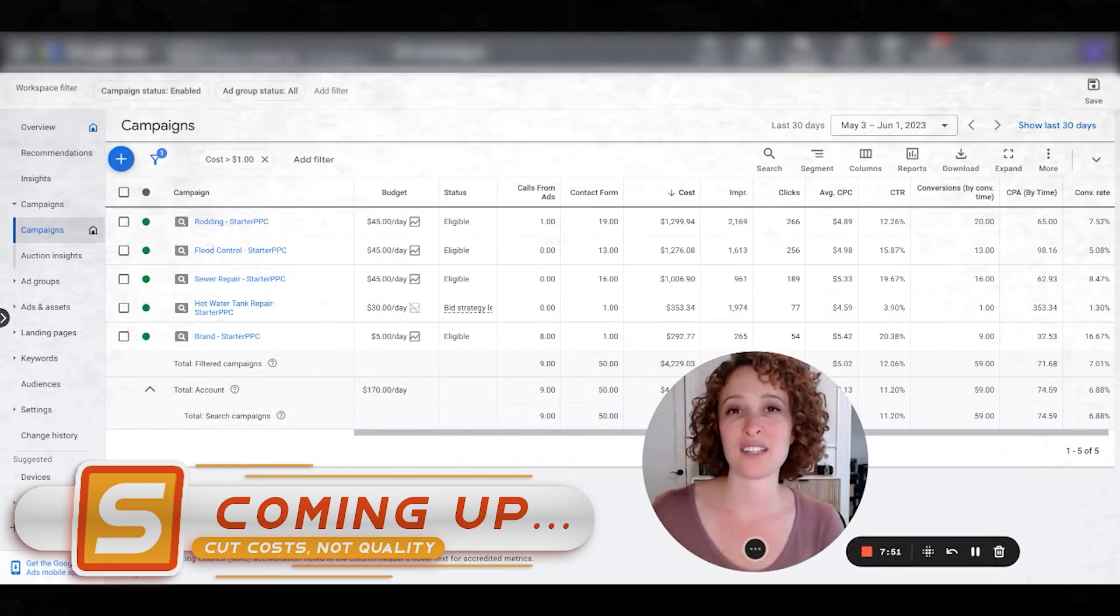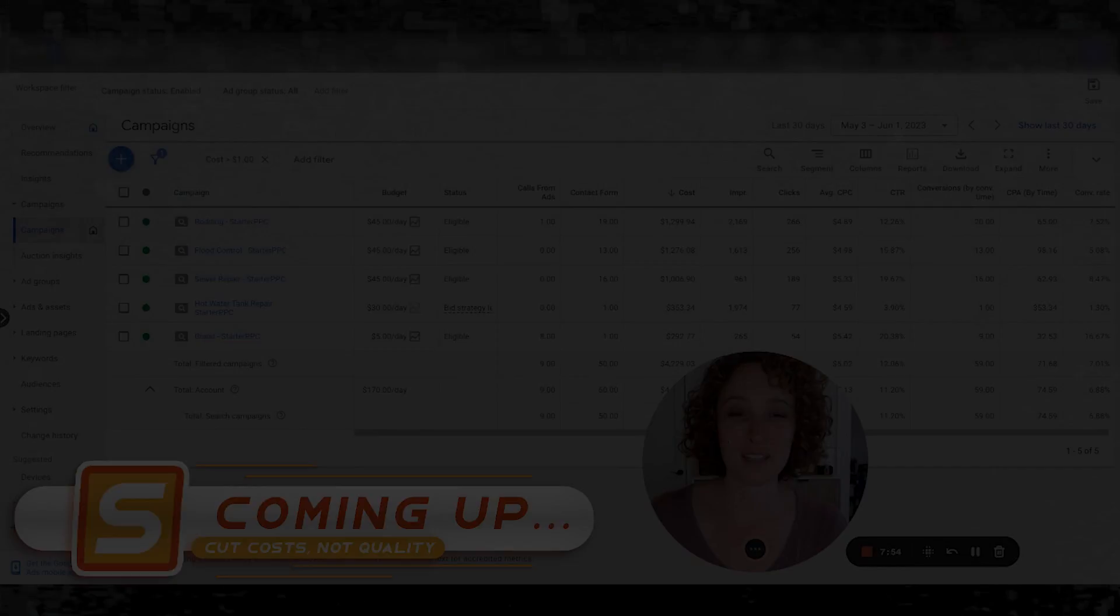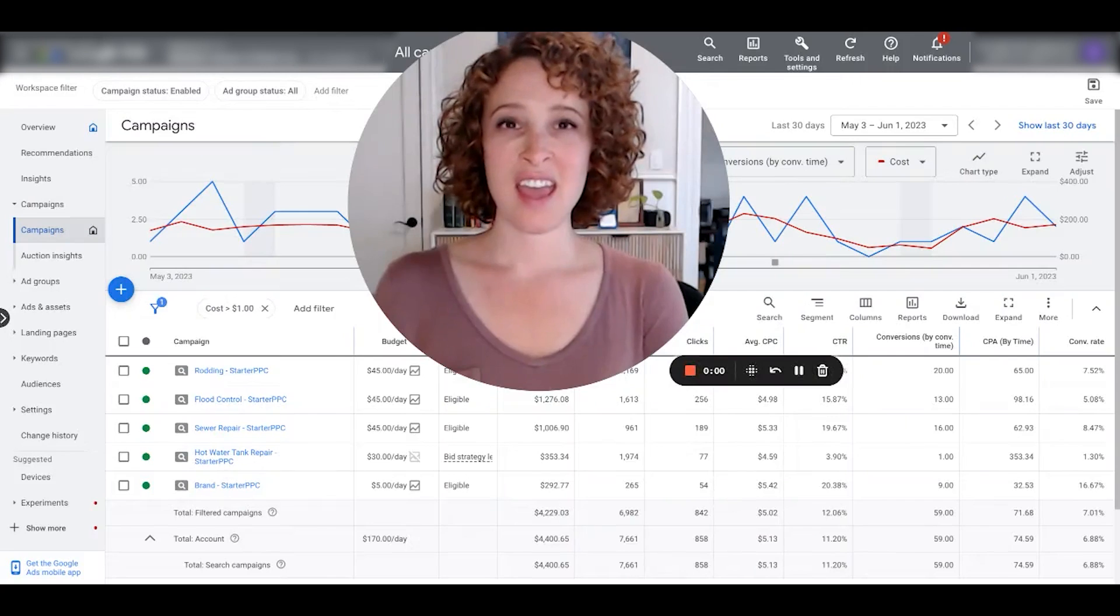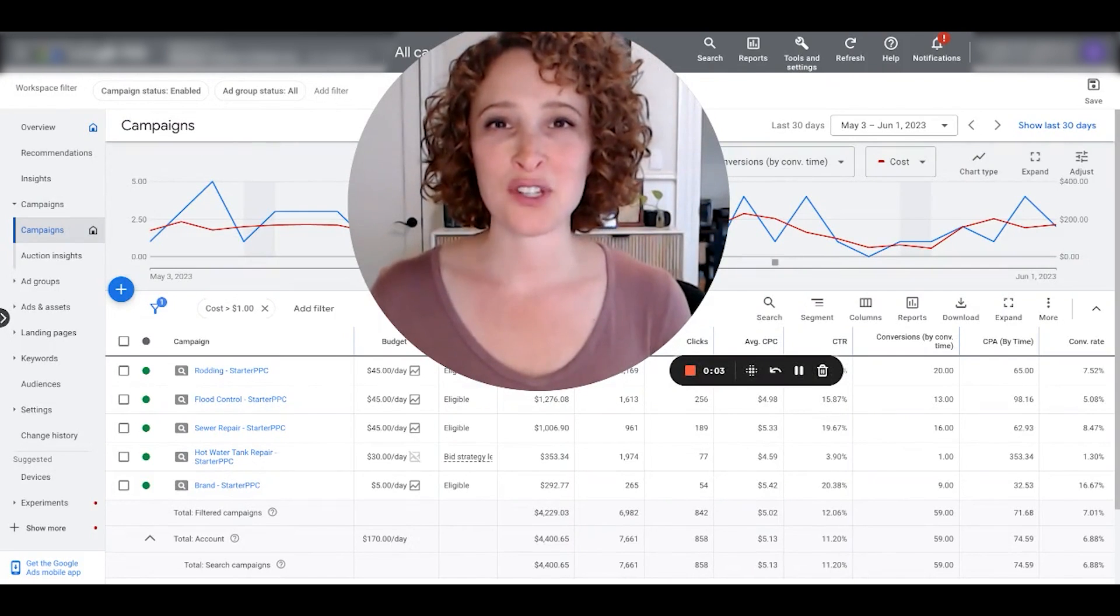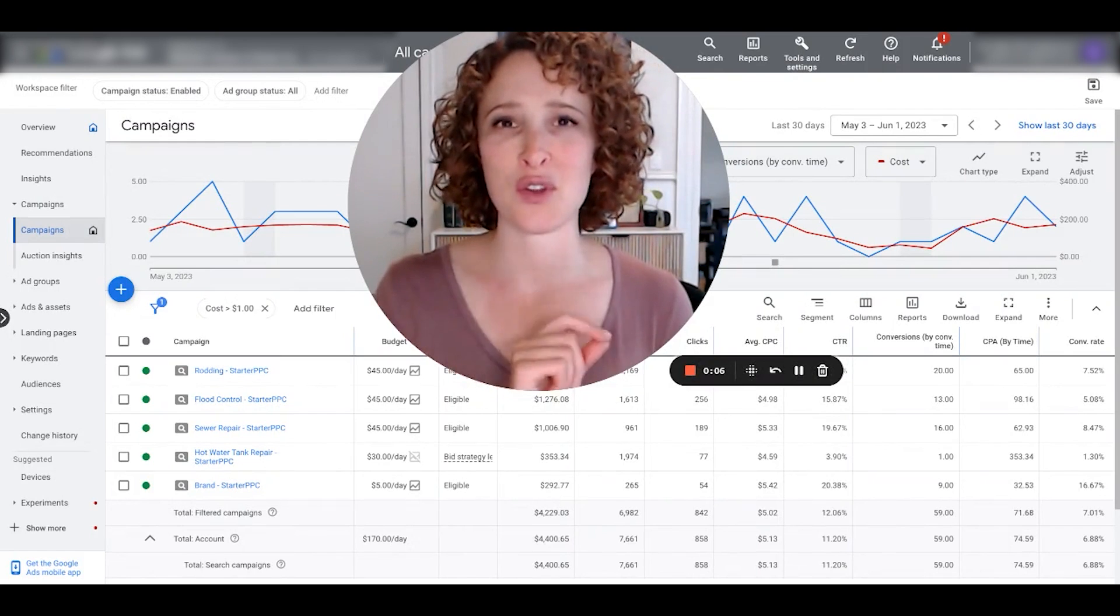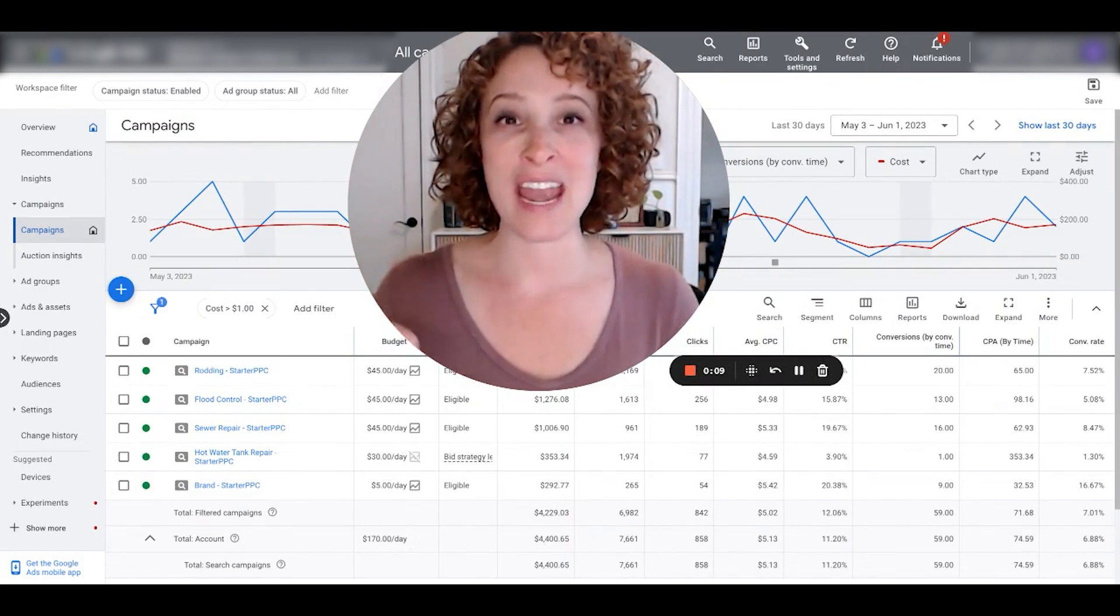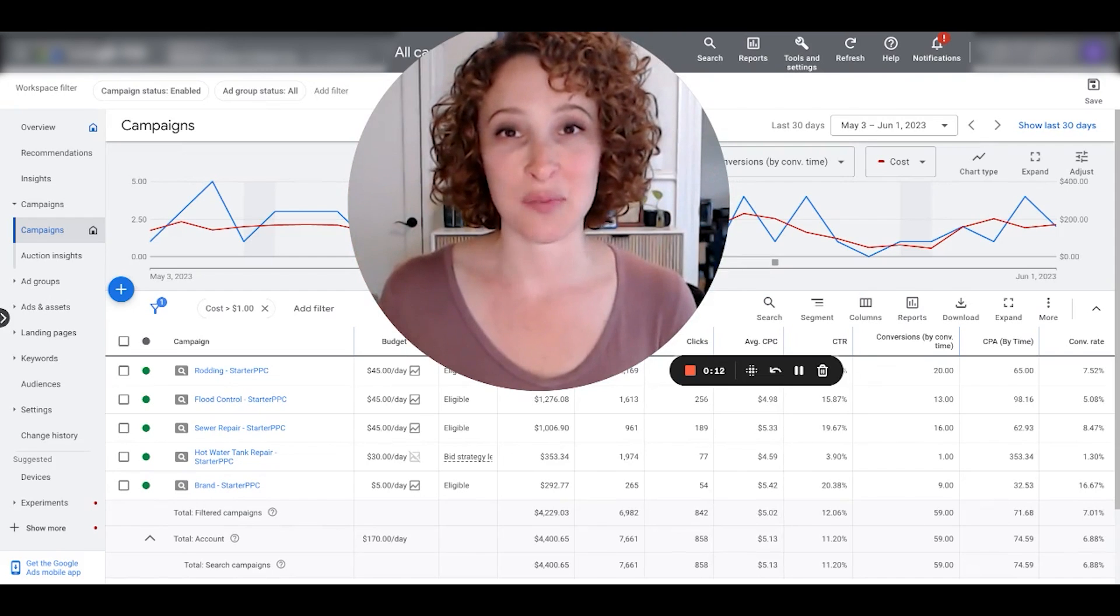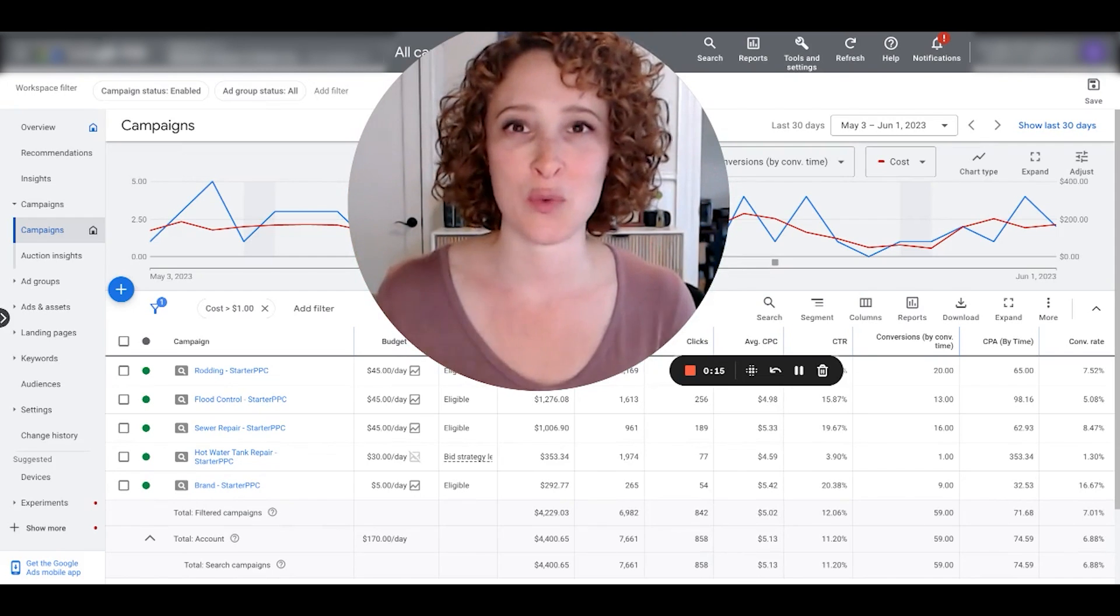Quickly and easily glance through your numbers and see what's going on in your business. Hey guys, it's Regina here with Starter PPC. Today I want to show you a really cool workaround to see each of your conversion actions separated out and added into the columns in the Google Ads dashboard.